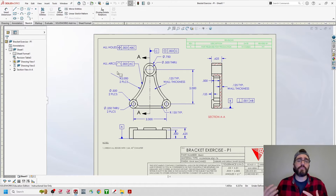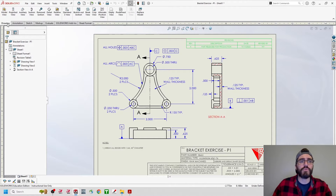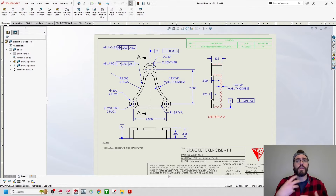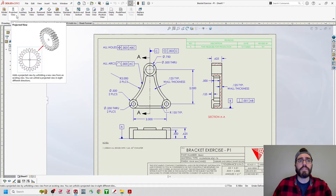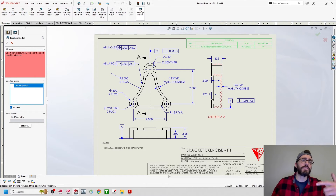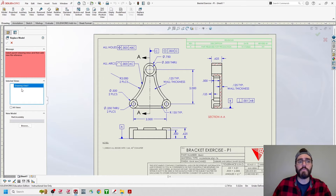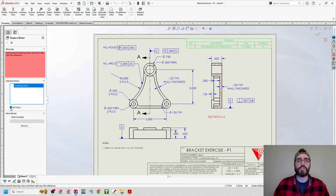Now, how are we going to reattach this or make a new copy for the Bracket Exercise P2 without starting over from scratch? We're going to move up to the top left-hand corner into the Command Manager ribbon and click on the Drawing tab. This is where all of your views are located, and we're going to look for Replace Model — it's the last icon to the right on that row. Click on Replace Model. This is going to ask us in the Properties Manager what model or view we want to replace. It already has Drawing View 1 selected. You want to make sure that you have All Views toggled on, which will correlate to the entire blueprint — whatever views are currently on it, it will replace the model with whatever you select.